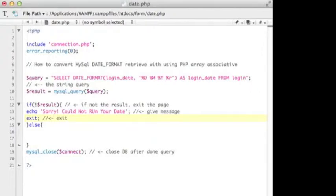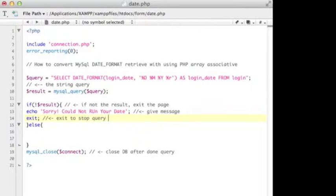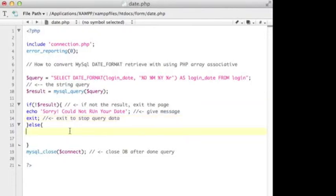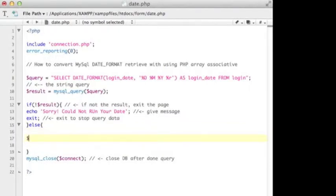So the first statement is if not the result, I will echo out the message and exit the page. Otherwise, else, I will go ahead to receive the data.